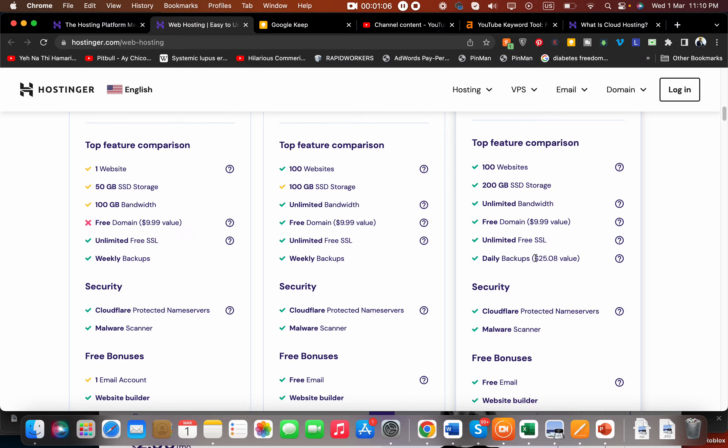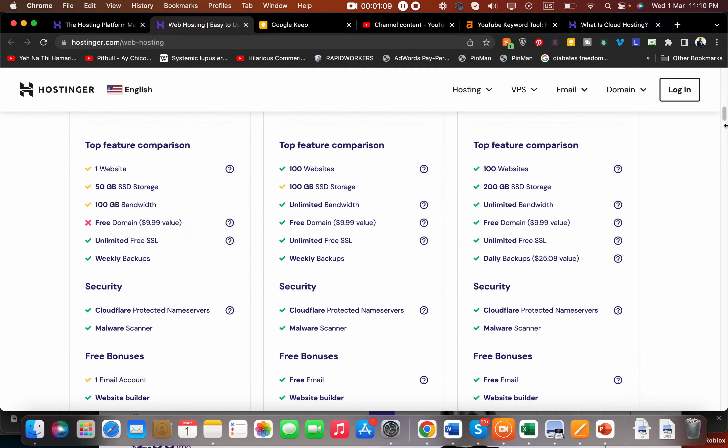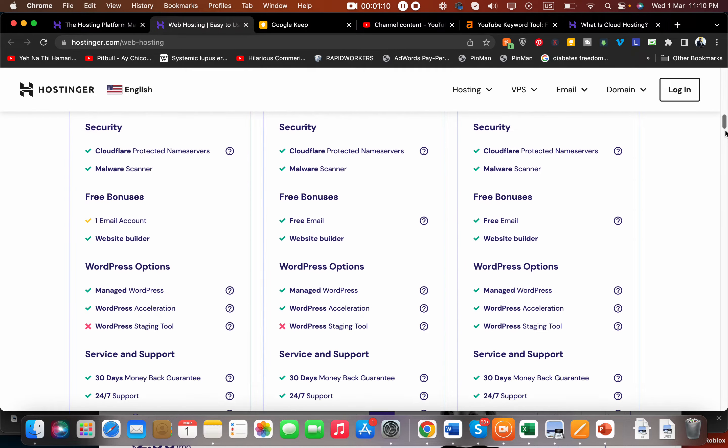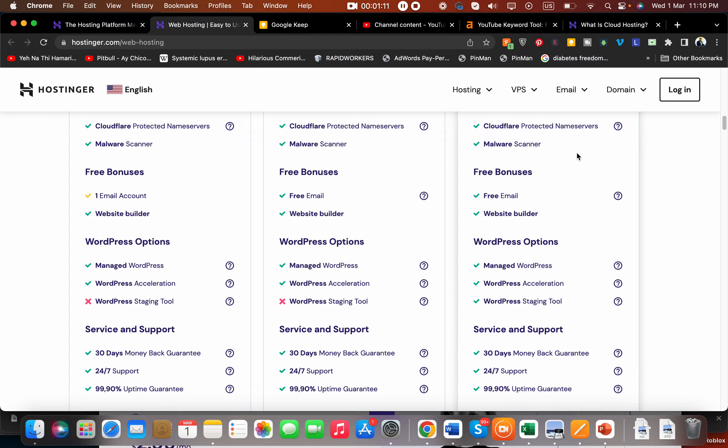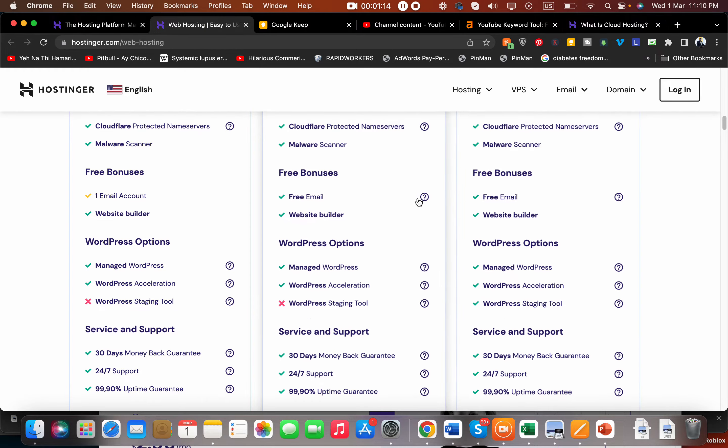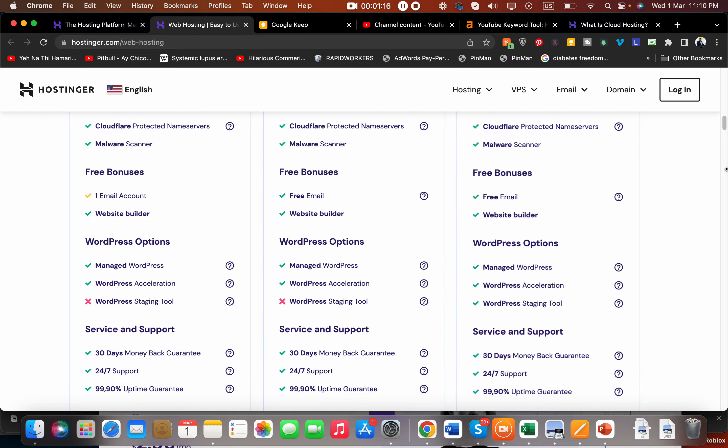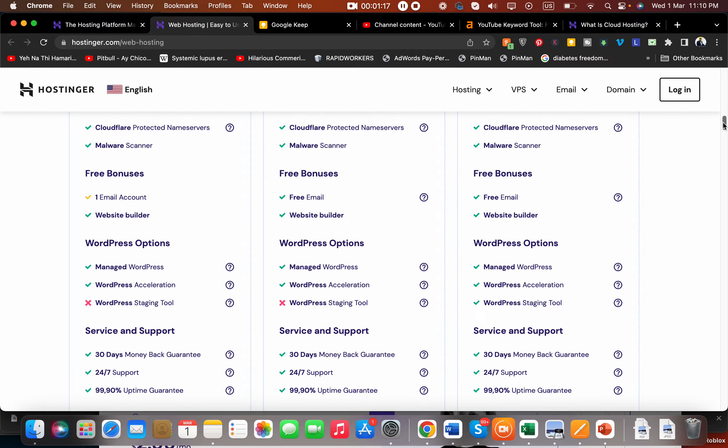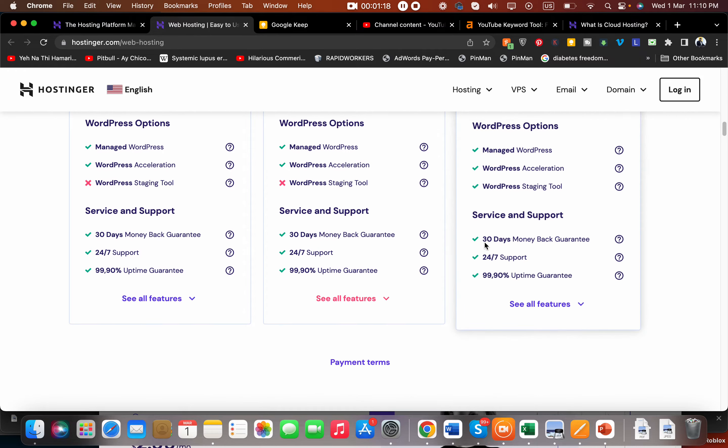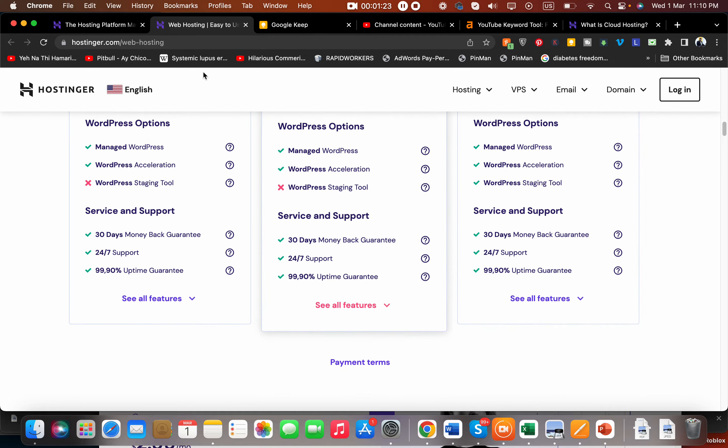In Business you get daily backups, and in the other two plans you get free weekly backups. In all of their plans you get a malware scanner, Cloudflare protected name servers, website builder, managed WordPress, 30-day money-back guarantee, 24/7 support, and 99.9% uptime guarantee.